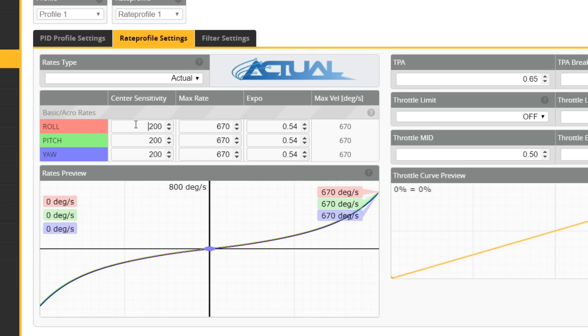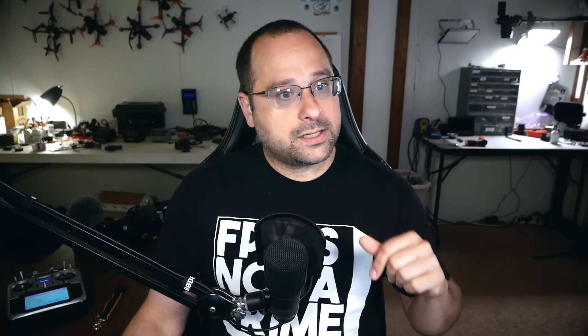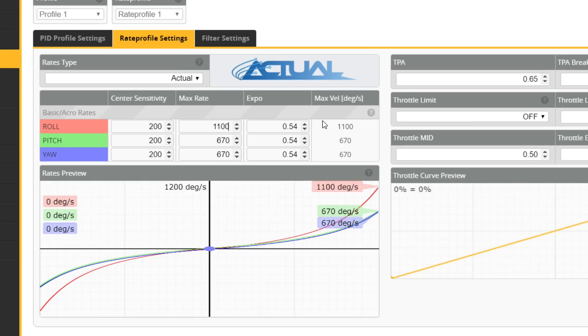With actual rates, the center sensitivity and the full stick deflection are configured separately and independently. So if I know that I want a full stick deflection of about 900 degrees per second, and I like center sensitivity around 200, that's all I've got to do. If I go fly and feel like I want my flips and rolls to be faster, I just come back and raise the max rate to, say, 1100 — but my center sensitivity stays about the same. That's the beauty of this: you can adjust these things independently.